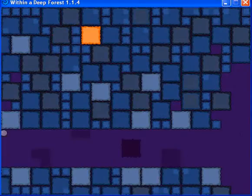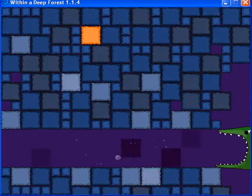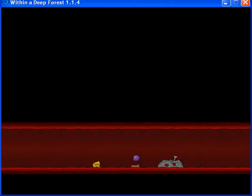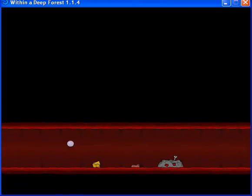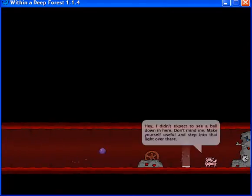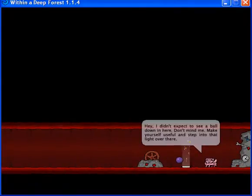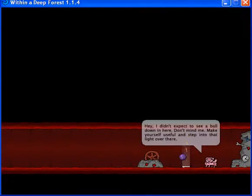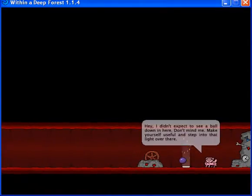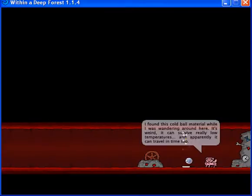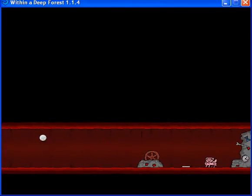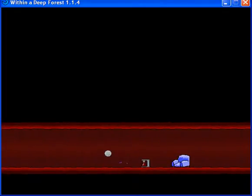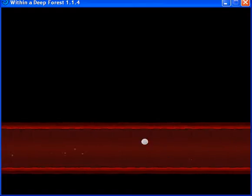God, that was brilliant. I can't believe I got that. So, yeah. You get in here. And... I missed a secret in this area. I don't know where... I forget where I put it. Yeah. This is the ice ball. Hey, I didn't expect to see a ball down in here. Don't mind me. Make yourself useful and step into that light over there. And that's the ice ball. We need this to get to the final area. Obviously.